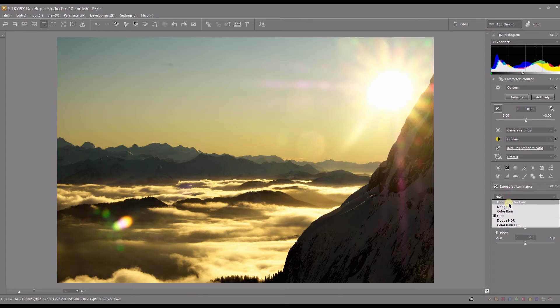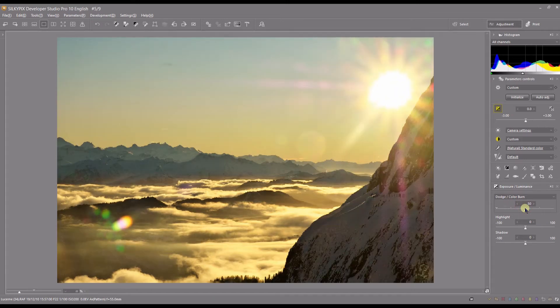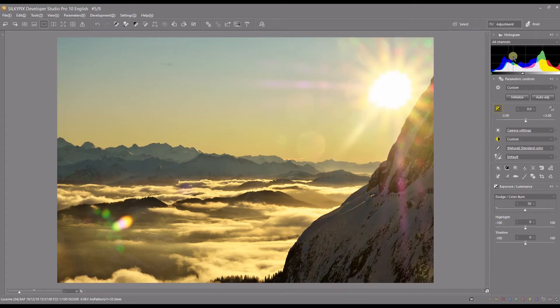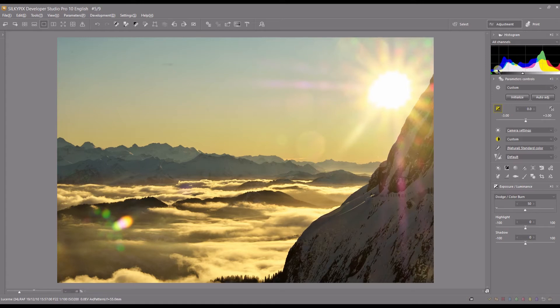The dodge and color burn combined - if I move the slider all the way to 50, look what it does. Pay good attention to the histogram and see what it does. As you can tell it tried to recover some highlights and tried to recover some shadows. So dodge and color burn together recover your shadows and your highlights.